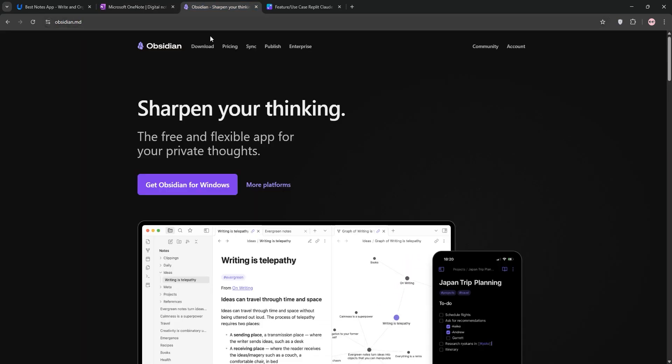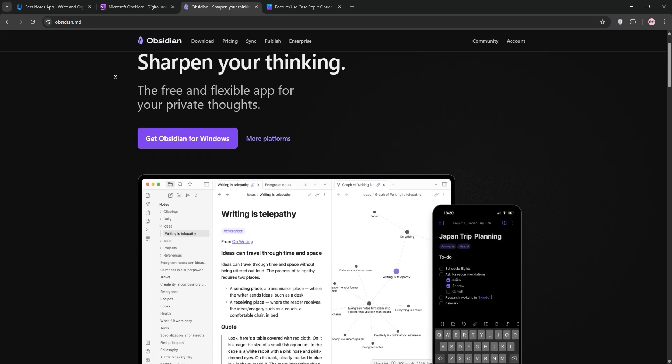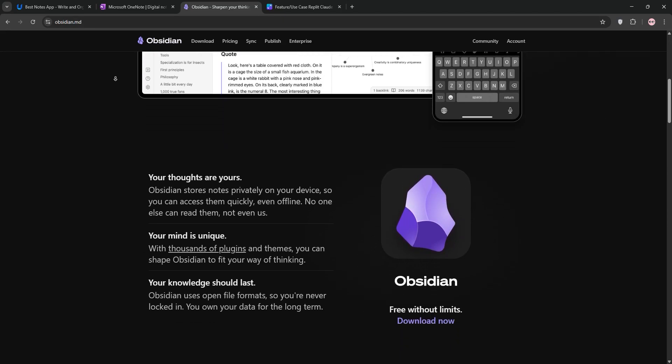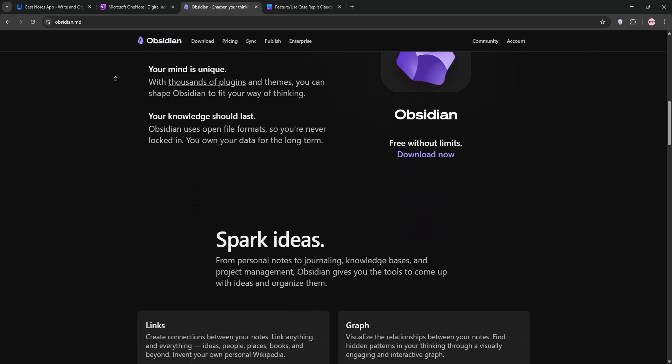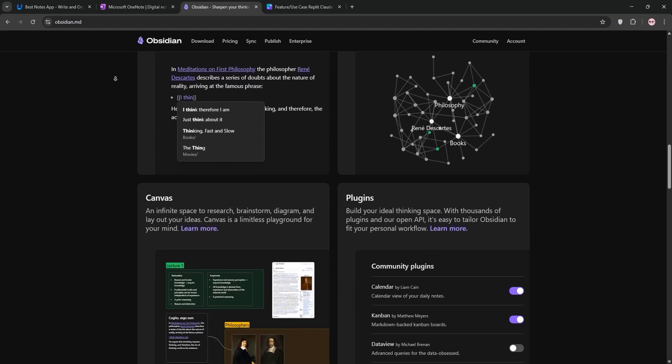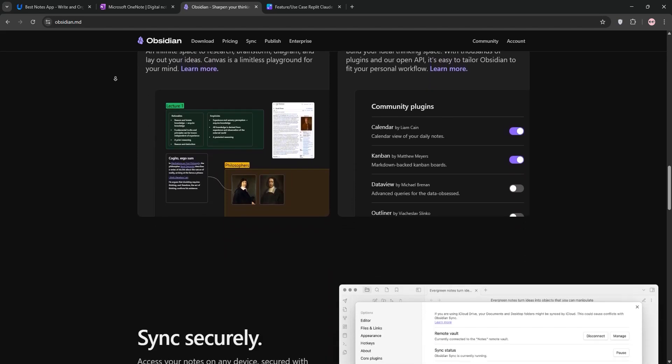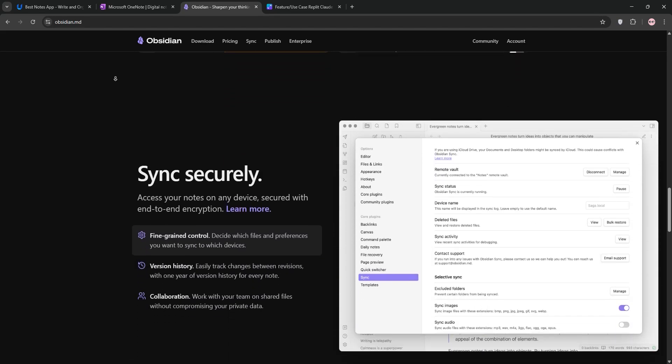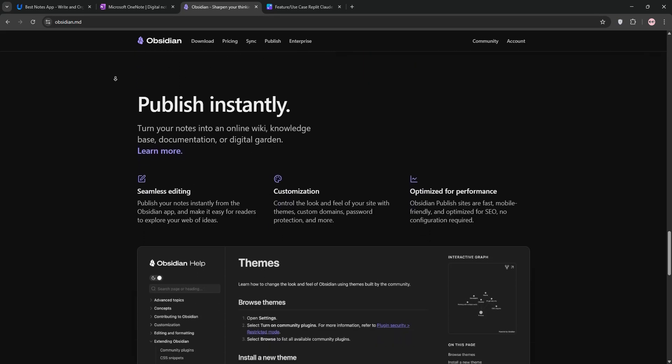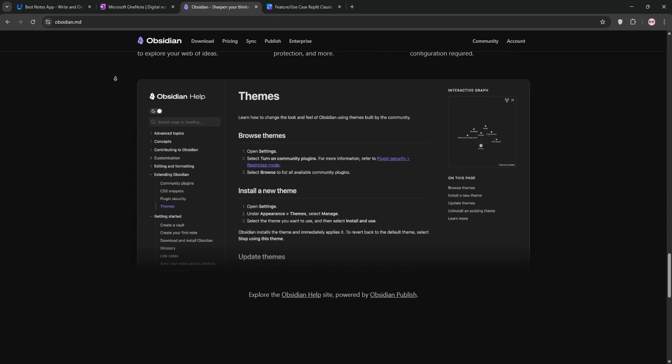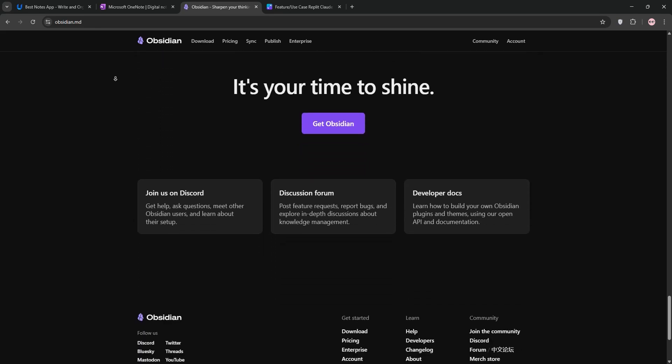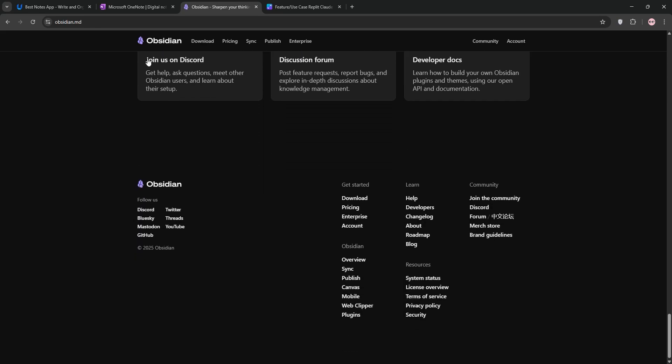Finally, we have Obsidian. This is a markdown-based app for power users. It stores notes locally for privacy and creates a knowledge graph by linking ideas. With over 1,500 plugins, it's endlessly customizable but has a steeper learning curve. It's free with sync as a paid add-on.